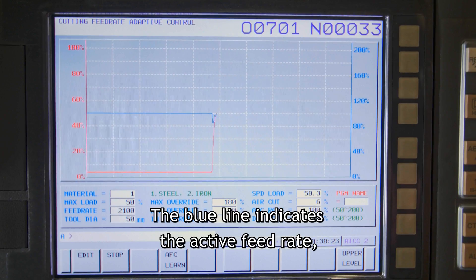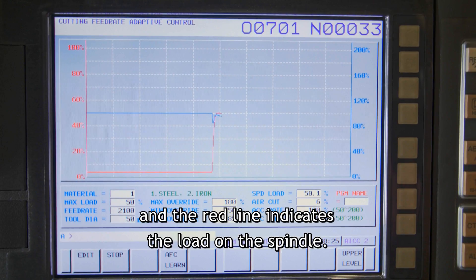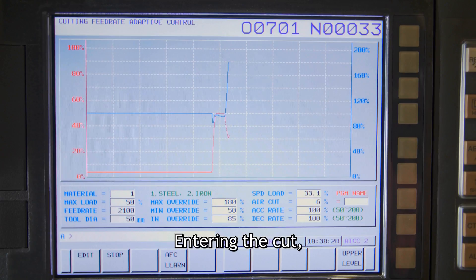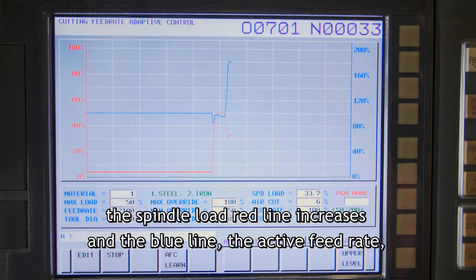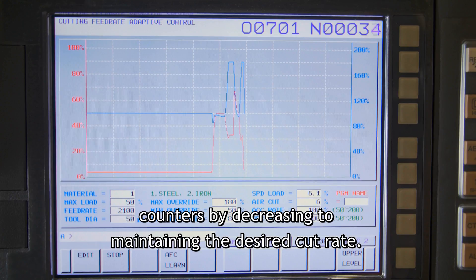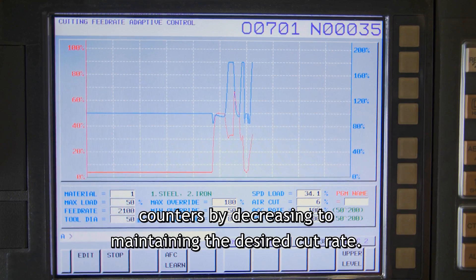The blue line indicates the active feed rate and the red line indicates the load on the spindle. Entering the cut, the spindle load red line increases and the blue line, the active feed rate, counters by decreasing to maintain the desired cut rate.